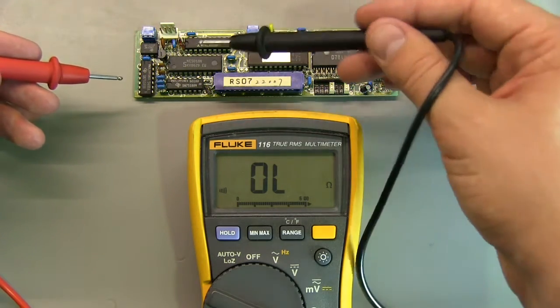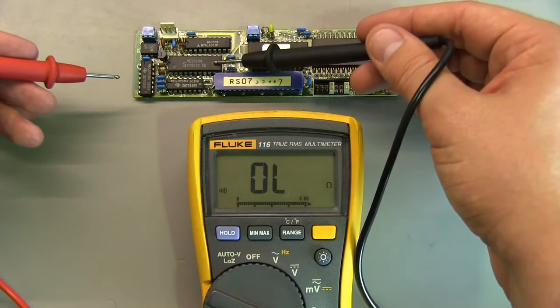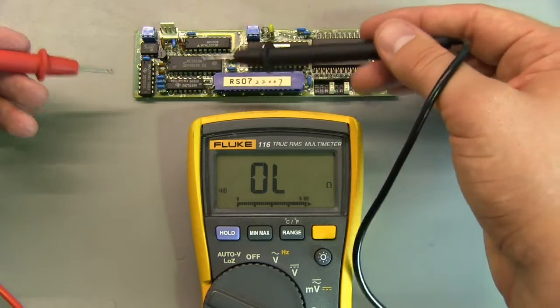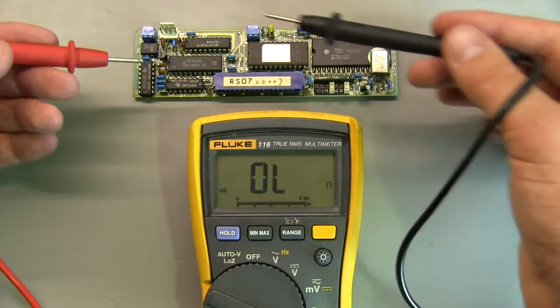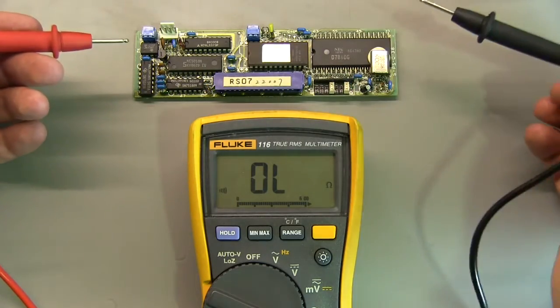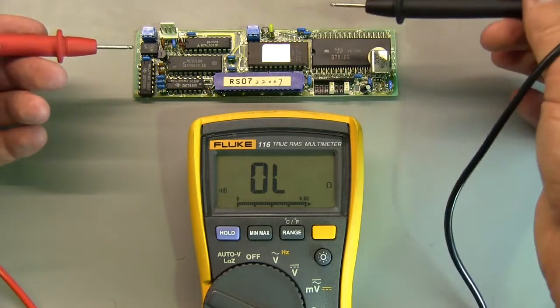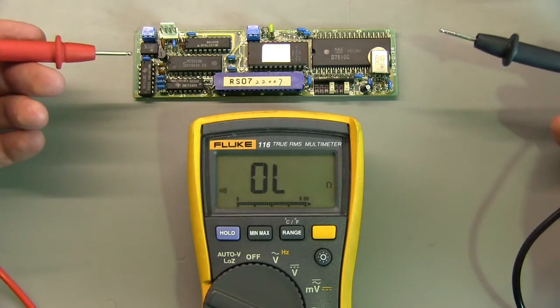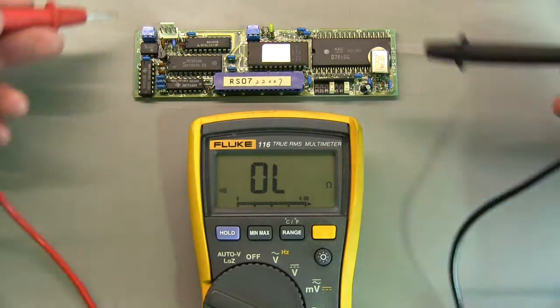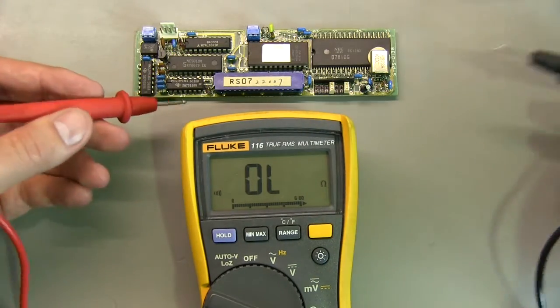So I mean in modern digital analog converters you'd have like an I2C bus and those sort of things but this is back in the day and that's what they used.